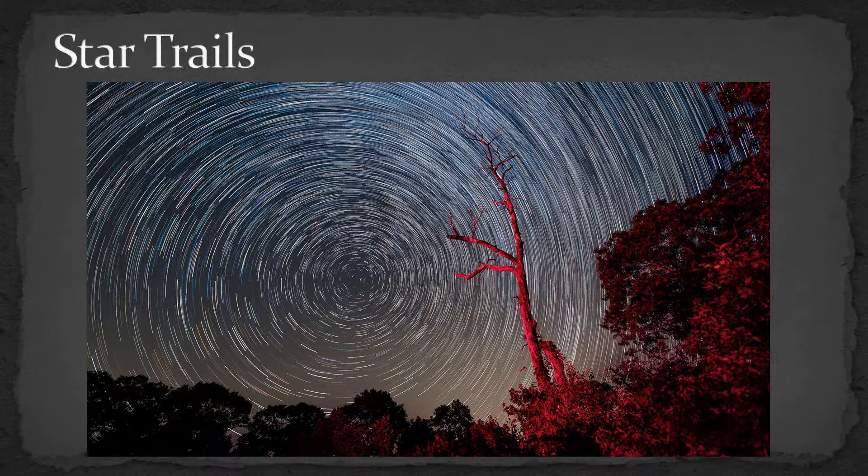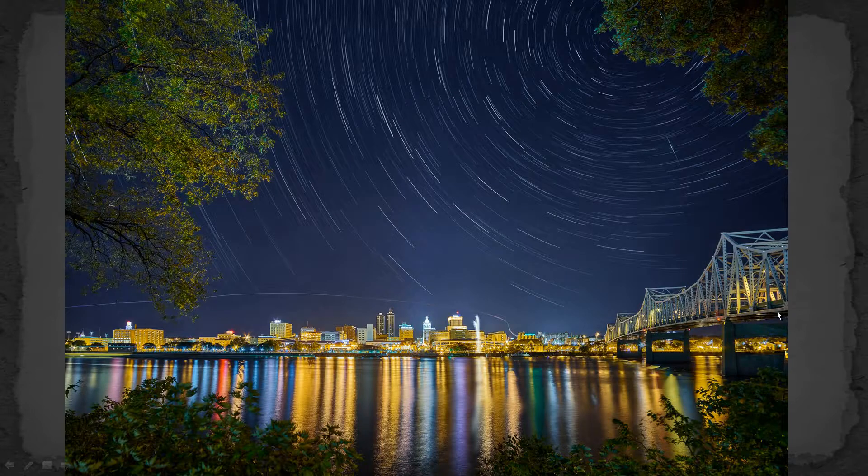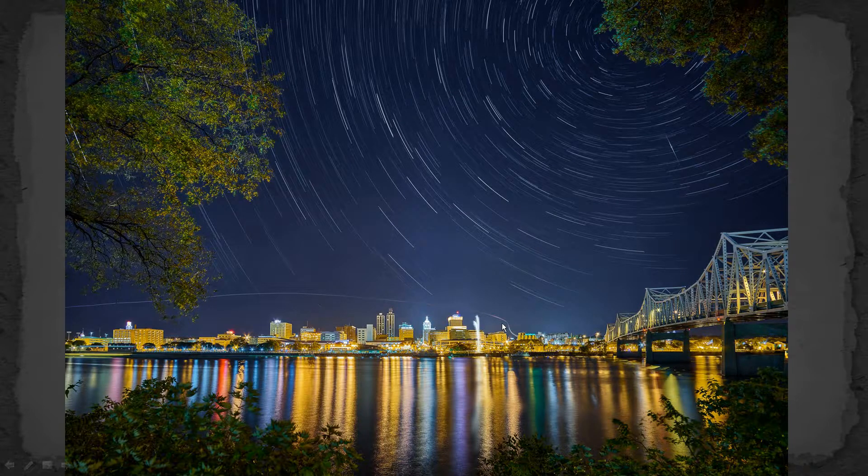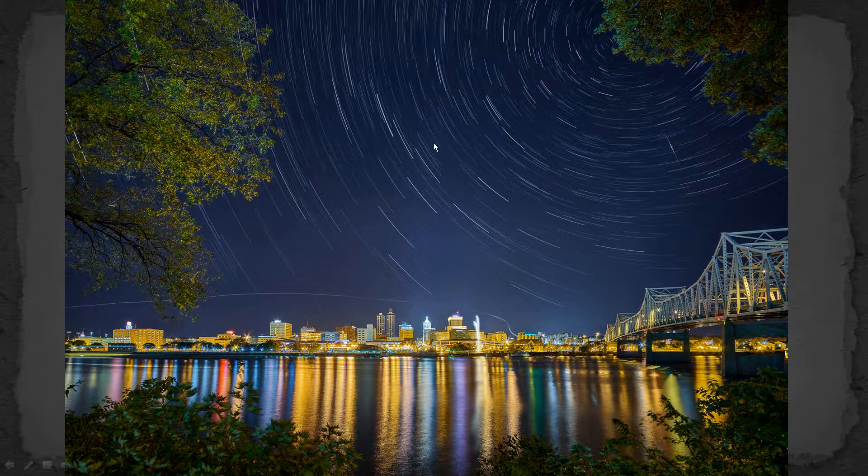This one was taken under a fairly dark sky, but you don't really need dark skies. That's one of the nice things about star trails in nighttime photography, is you can do it over the city, even over Peoria with all of the light pollution. Now, you won't get as many star trails because you won't be able to see as many stars, but the camera will pick up a lot more than you can see, and you will be able to record star trails.